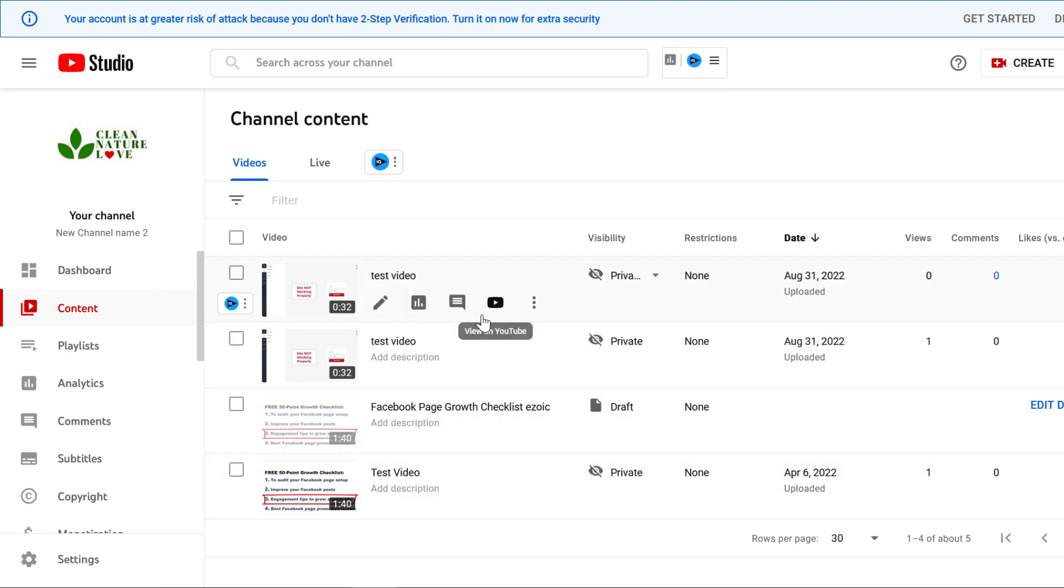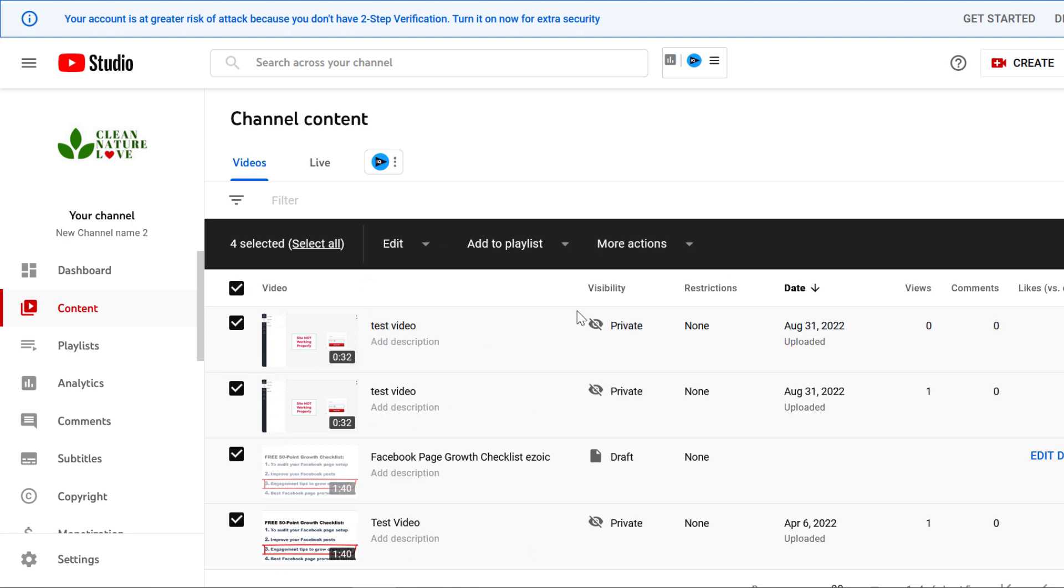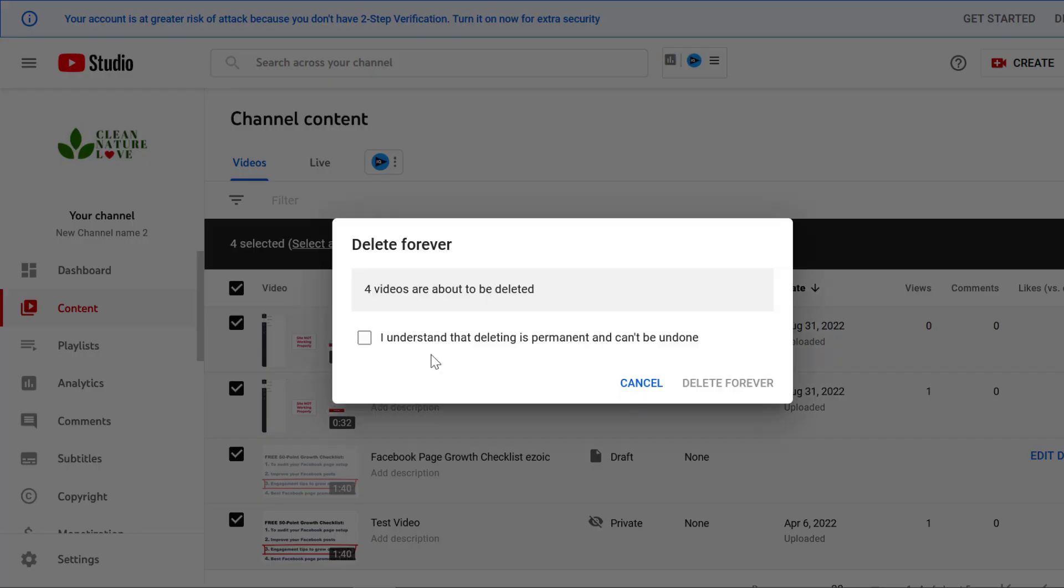To bulk delete multiple videos, all you have to do is select the ones you want to delete. You can select all of them if you want to. Then under more actions, click on the down arrow and click on delete forever.